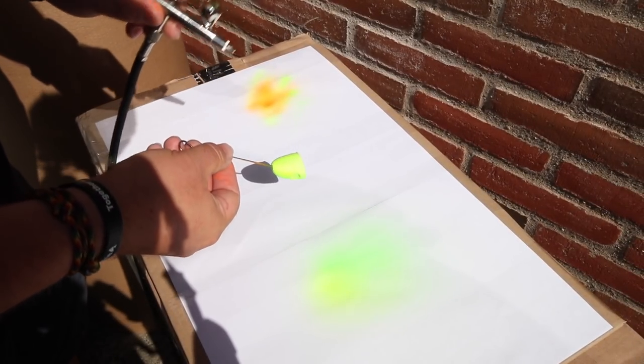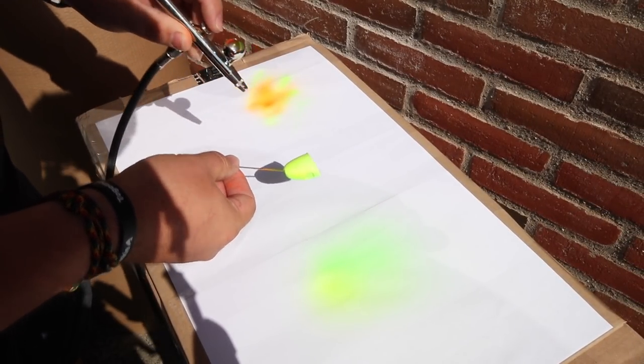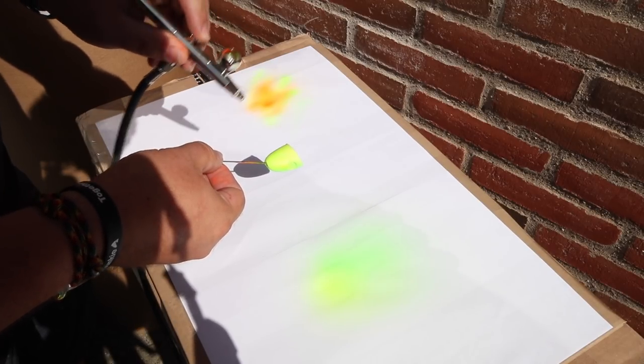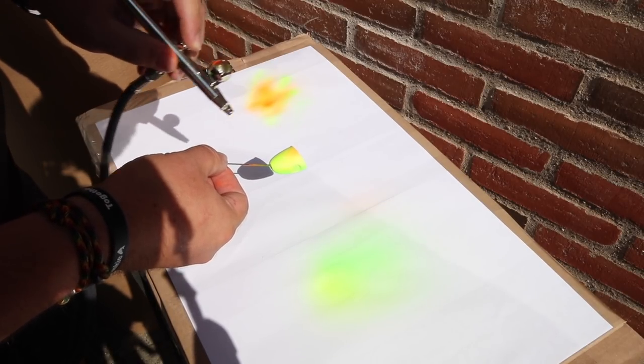And the last color is the fluorescent orange. Just gently, gently at the bottom.